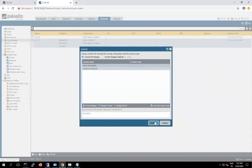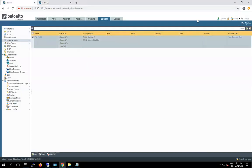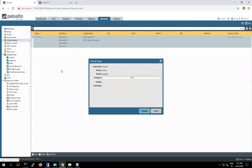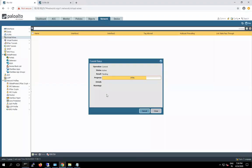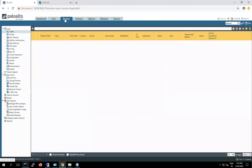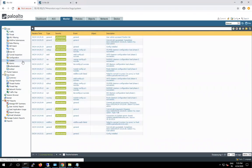Once everything is done, we have to commit. Let me commit Firewall 1. You can see the commit is in process. Once it finishes — all almost done. If you want to check your both-side VPN and whether all the phases are completed, you can check the log messages in the system. You can see here — Phase 2 succeeded.